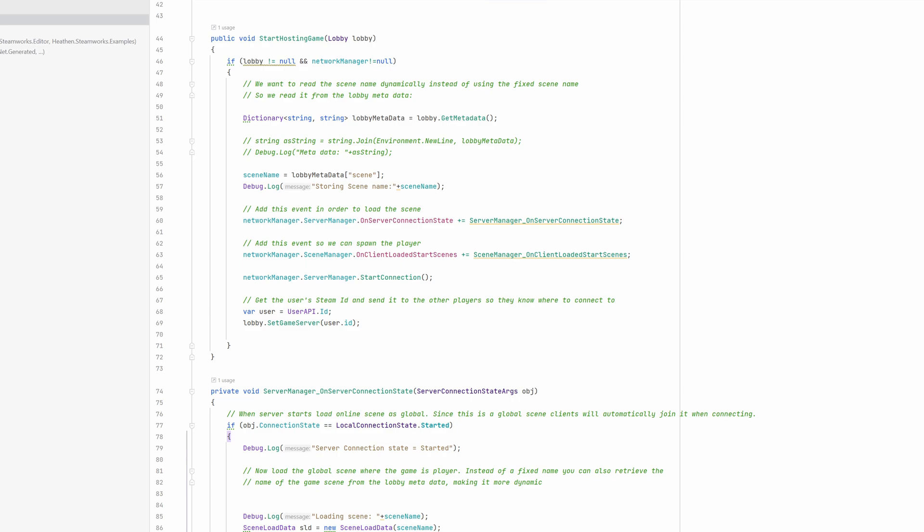Then we start the server by calling StartConnection. Now, the lobby players, including the hosting player, need to be made aware that they can connect to the server. That is done by using the LobbySetGameServer method and using the HostingPlayerSteamID as a parameter.